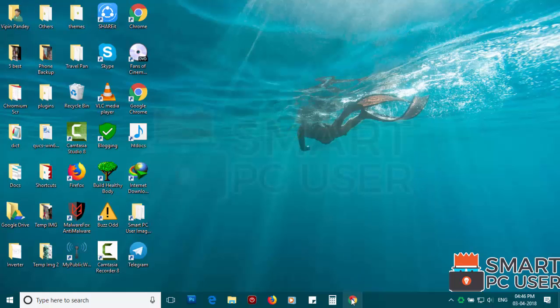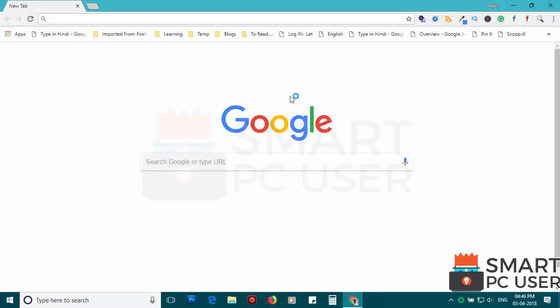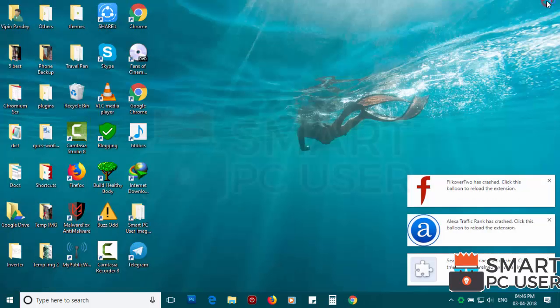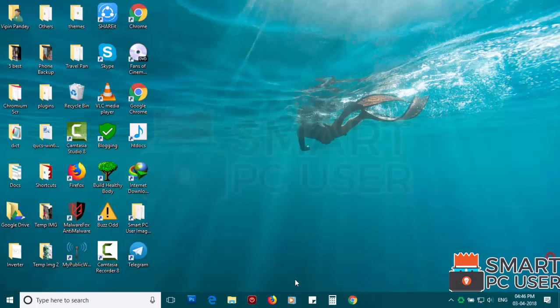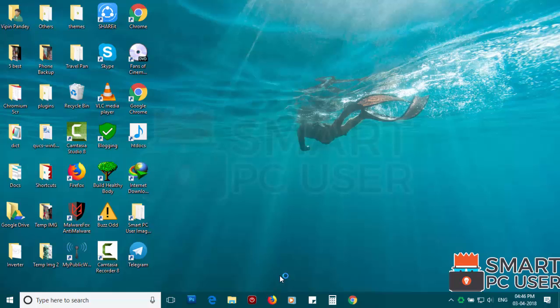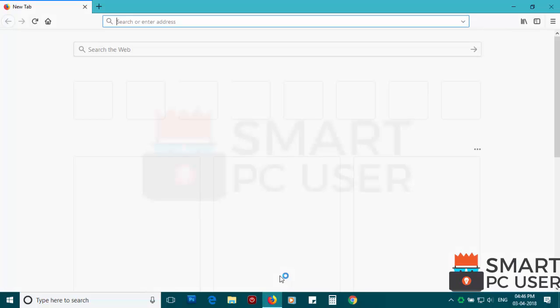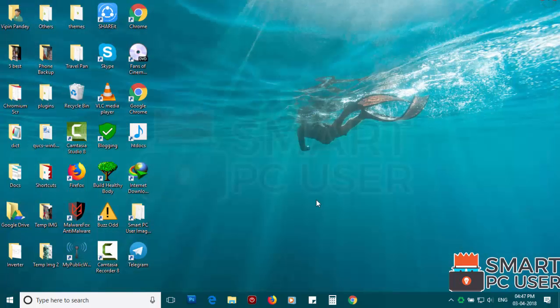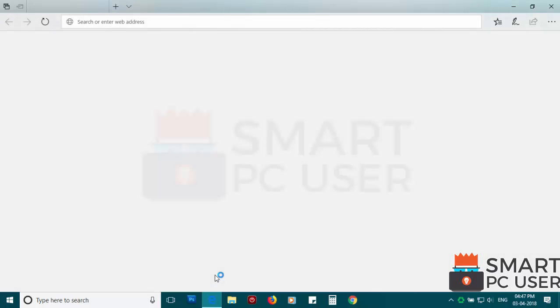Now let's check the browsers. Google Chrome is clean. Mozilla Firefox is also clean. SweetPage.com has been removed from all browsers.